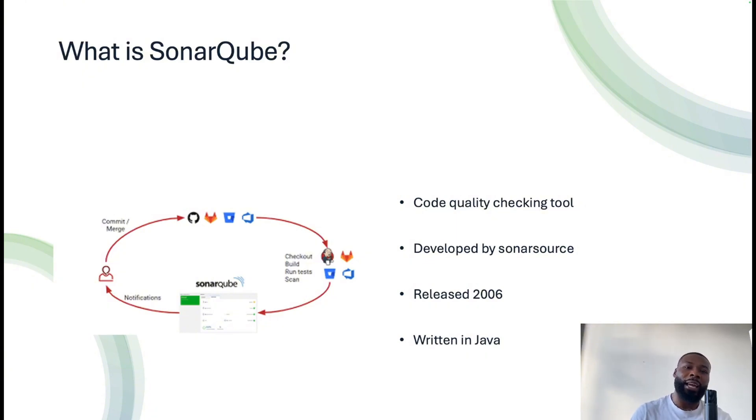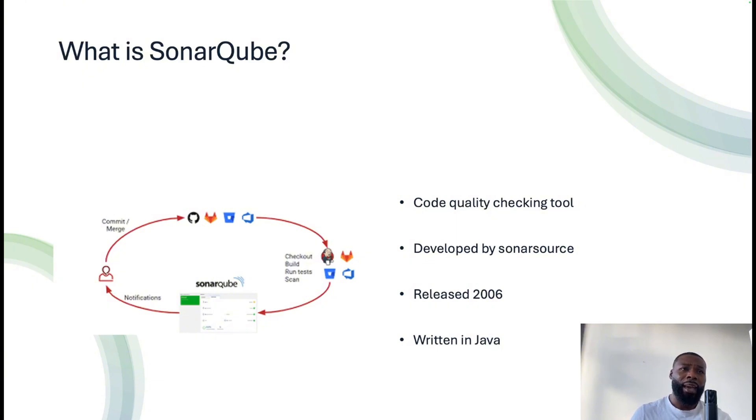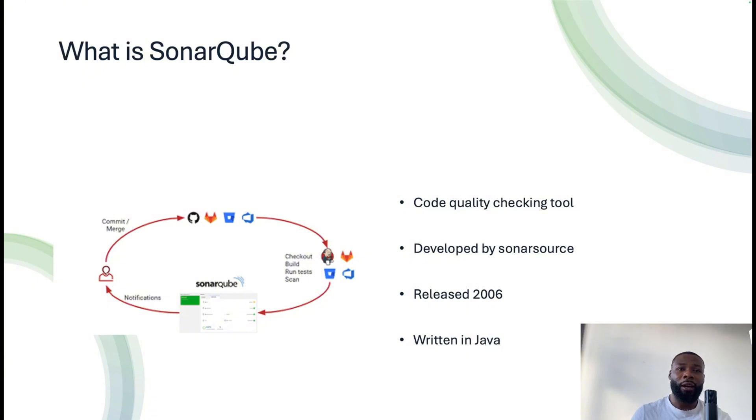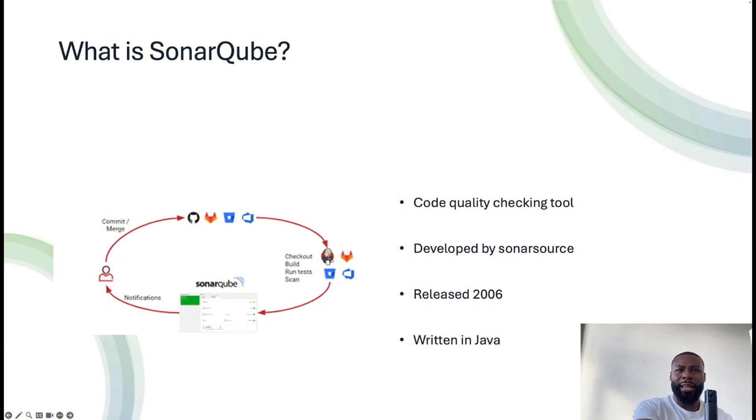You're able to implement SonarQube as part of your CI/CD and it can scan your codebase essentially and pick up any kind of vulnerabilities in your code, pick up any technical debt that may arise within your code, and then take it from there. So we're going to dive into SonarQube, have a quick look at what it looks like and how it works.